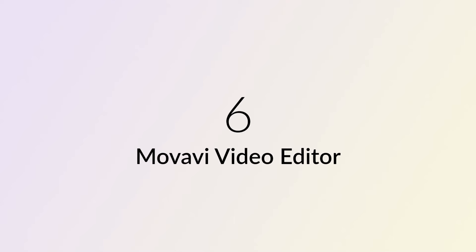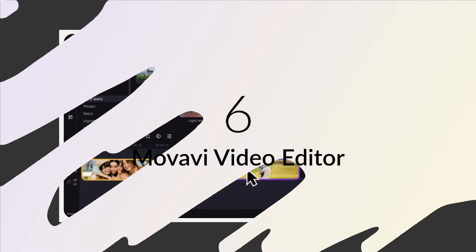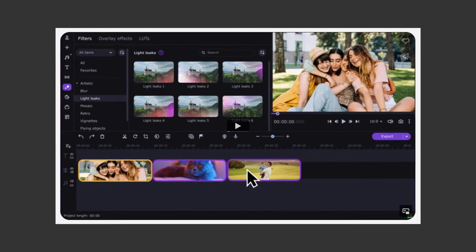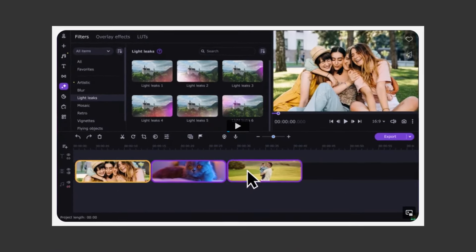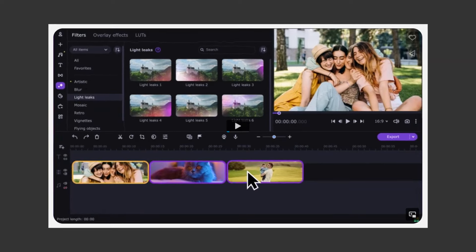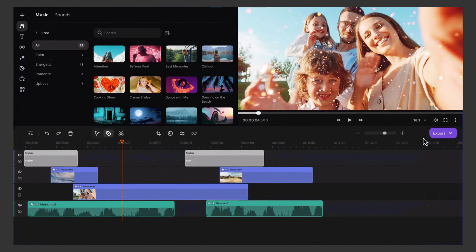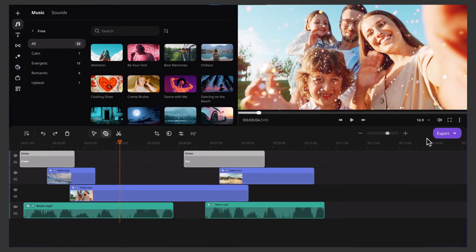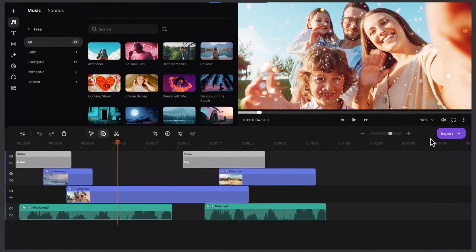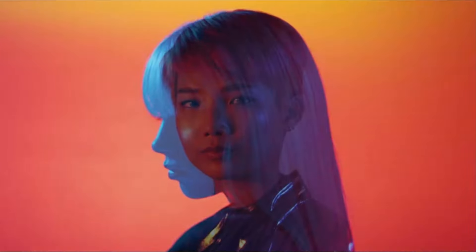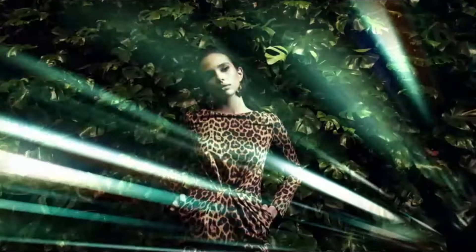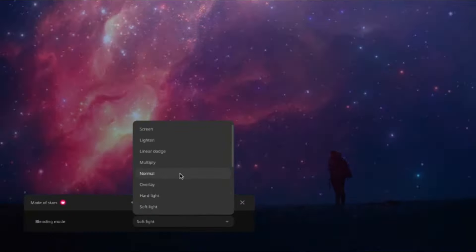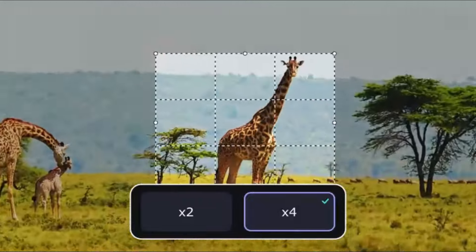Number 6: Movavi Video Editor. Movavi Video Editor strikes a perfect balance between simplicity and robust features. Whether you're a beginner or experienced, its user-friendly interface enables professional-looking videos with ease. Trim, cut, merge, and enhance effortlessly. With filters, transitions, and broad format support, it's your go-to for family videos, YouTube content, or creative projects.